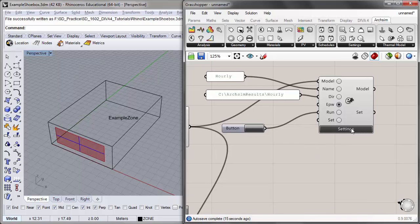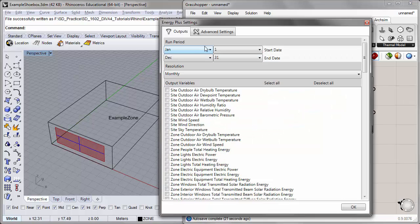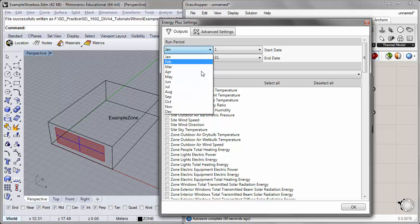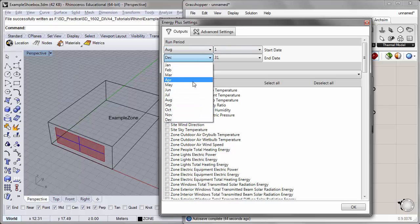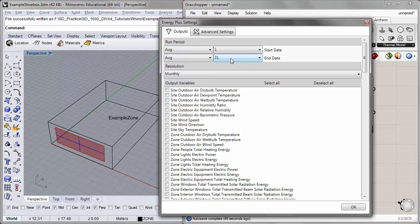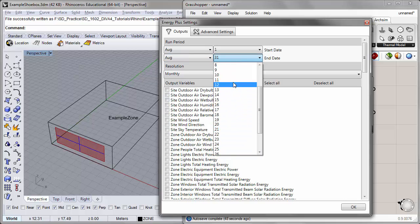I'll click on the settings of the Run EnergyPlus component. For the run period, in the previous tutorial we used the entire year. But now let's focus in on a specific week in the summer to look at how the interior zone temperatures correspond to the exterior temperatures. So let's pick August 1st and make the end date August 7th so that we have a week's worth of data.